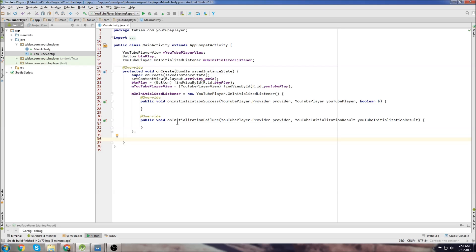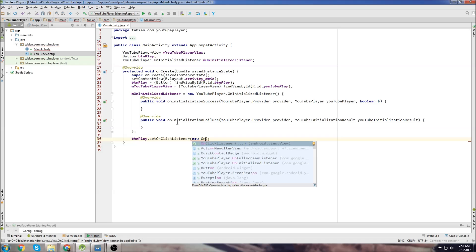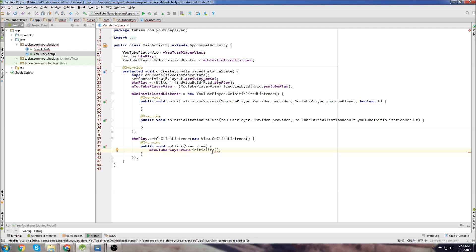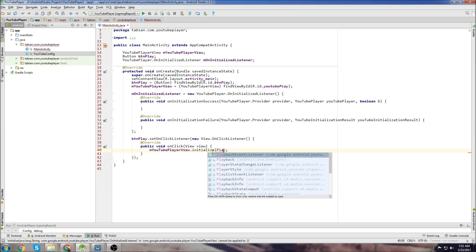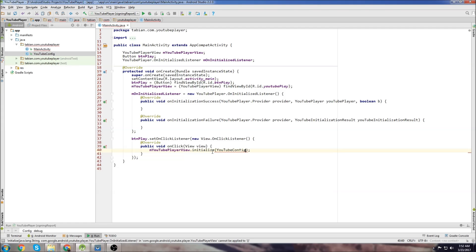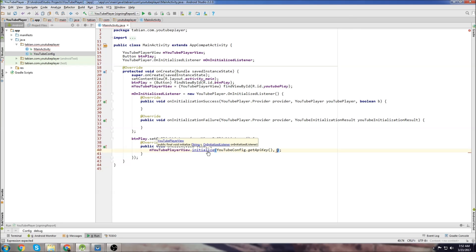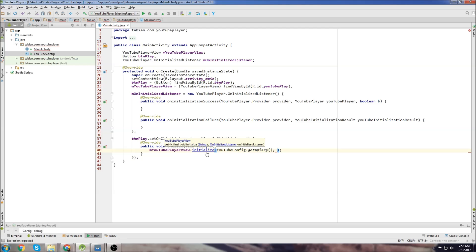Click enter on that and it'll do everything for you. Add your semi colon. Now we're going to add an on click listener to the button. Button play set on click listener, new capital ON, you can see the on click listener builder here pops up. Now the play button is going to initialize our player. So we need to go YouTube player view dot initialize and then we pass our API key - YouTube config dot get API key and then we need to pass our on initialized listener.